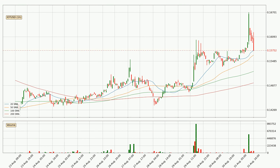Jumping to the hourly simple moving averages, for this time interval the current price is above all of the simple moving averages, which looks bullish. You should watch if the closest SMA, the 50 SMA, could remain stable or if the price will dip below it, with the current price of around 15.6 cents.